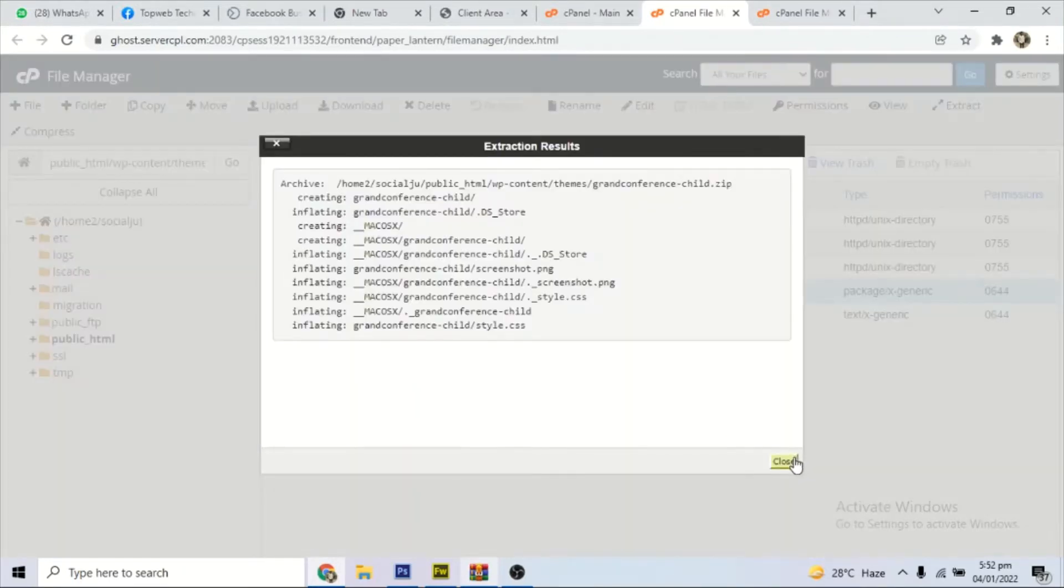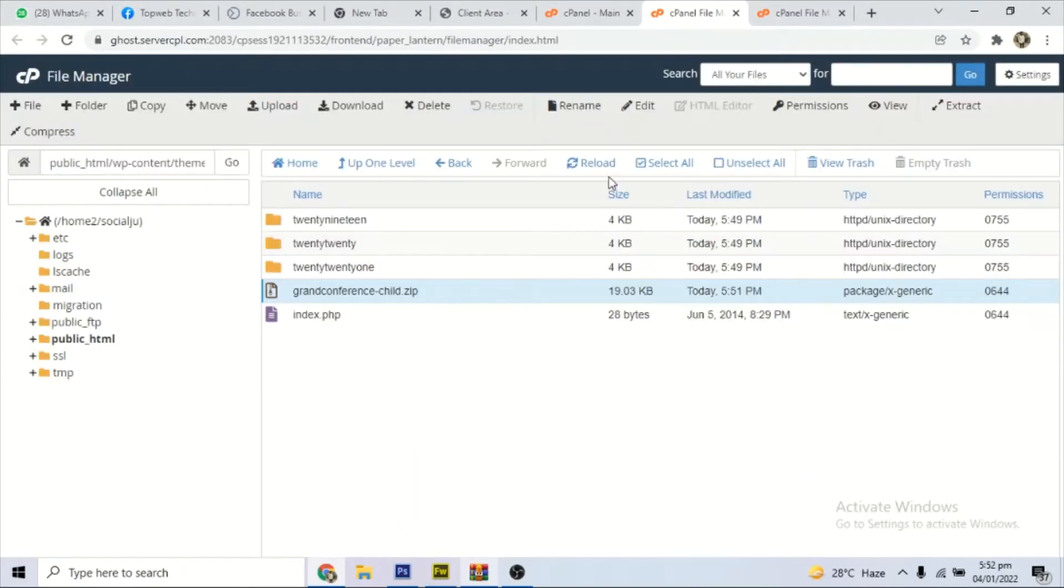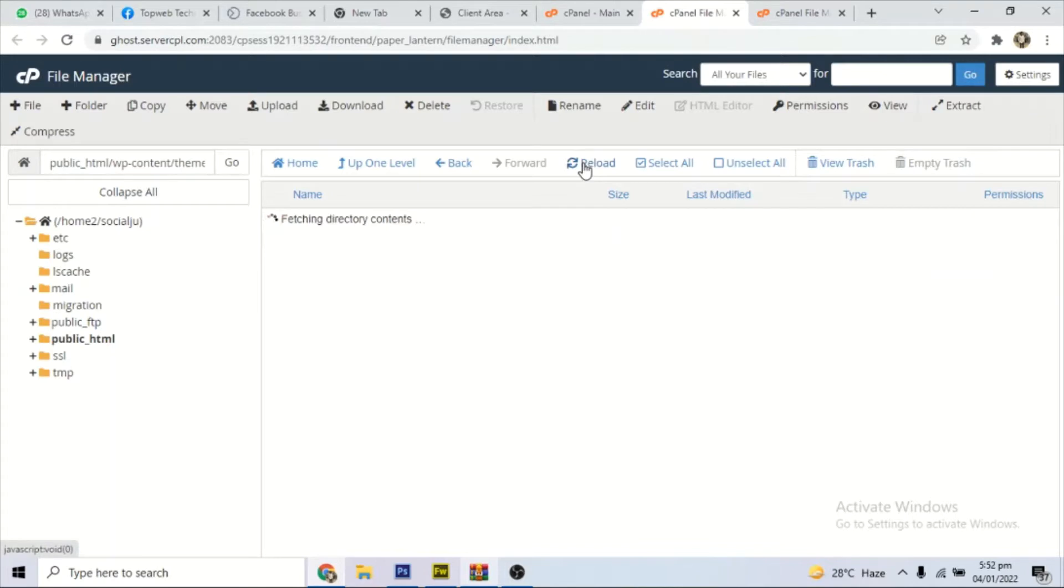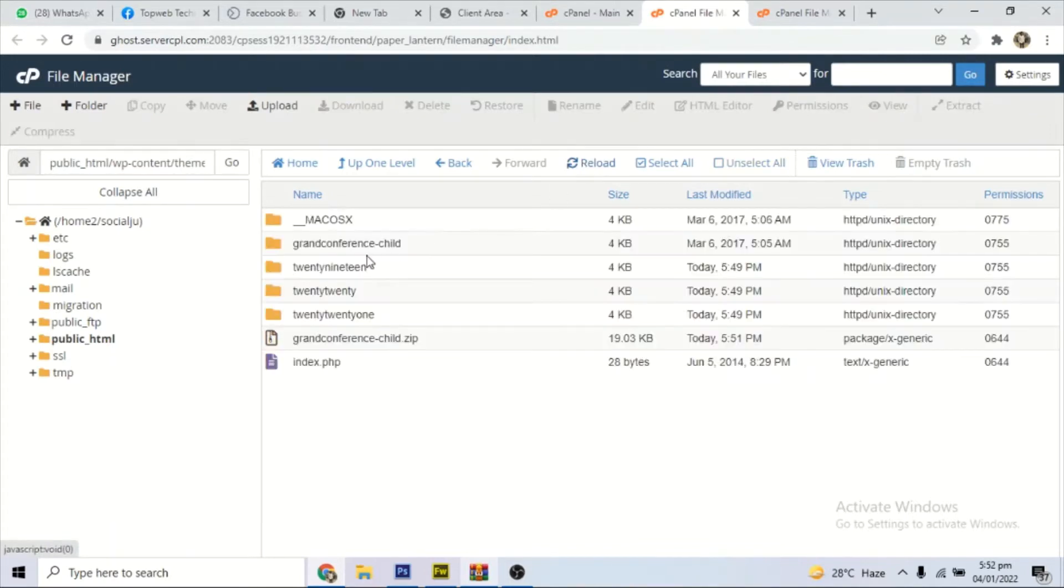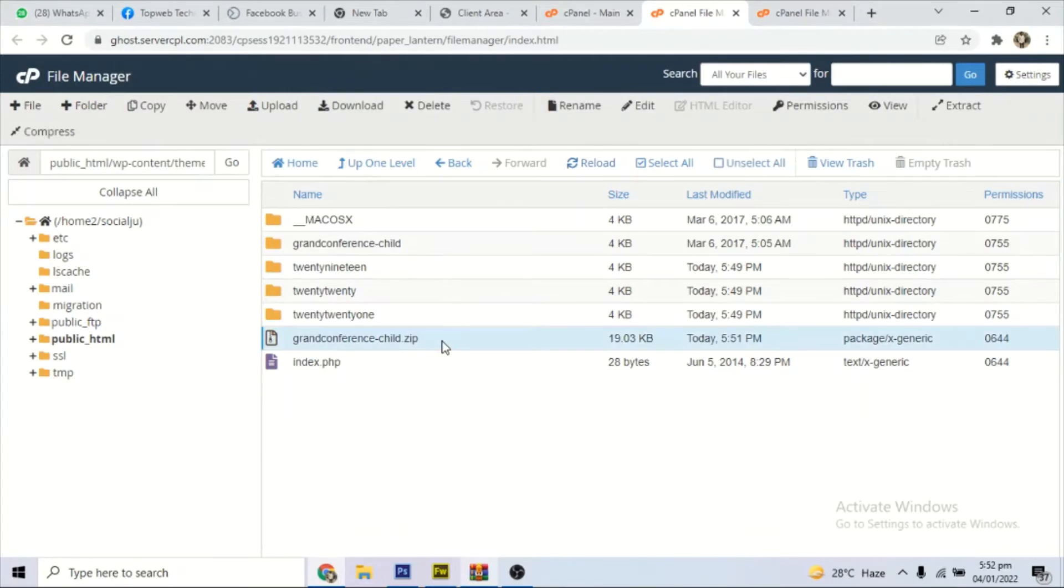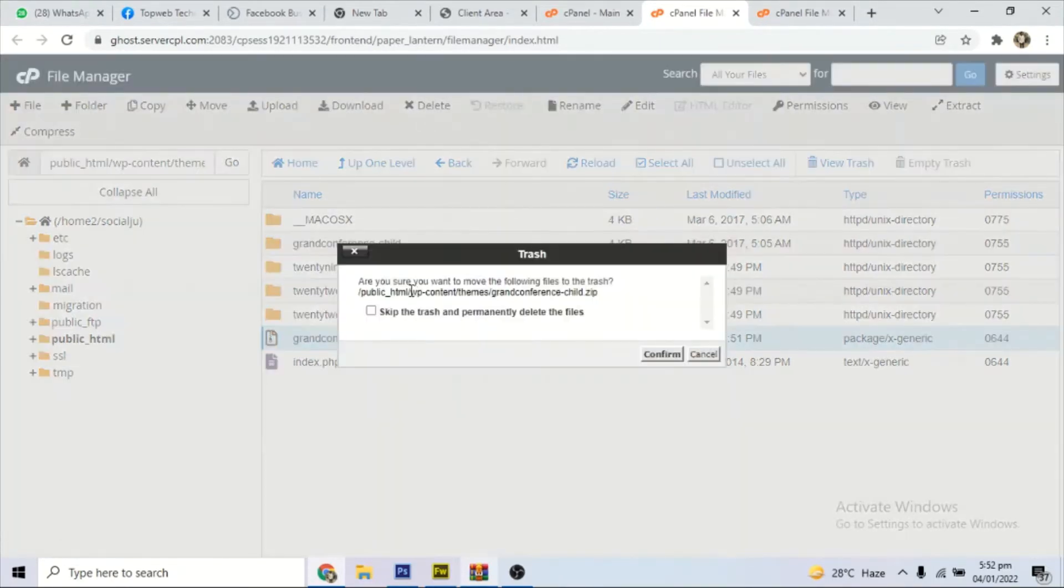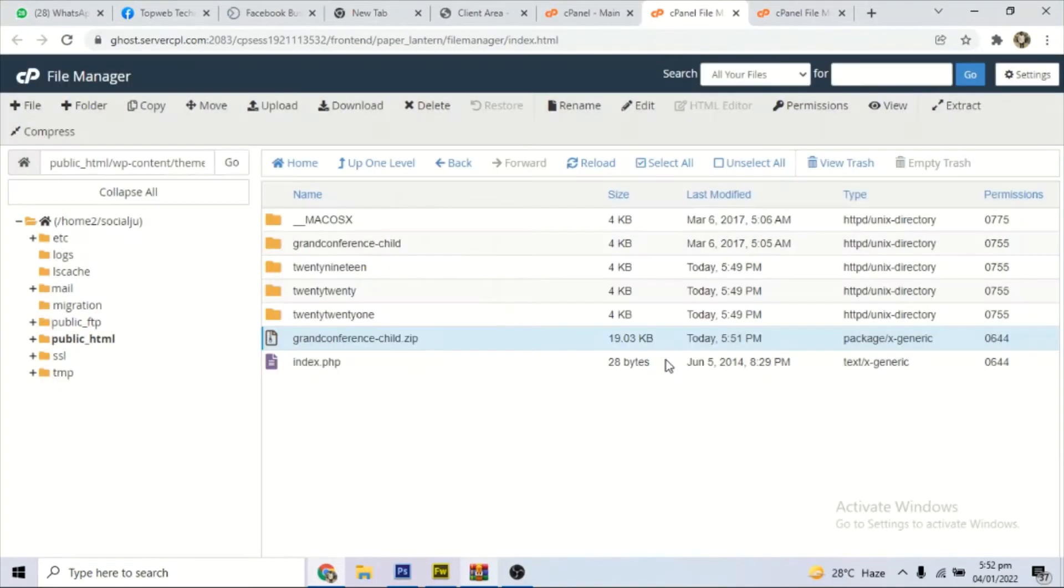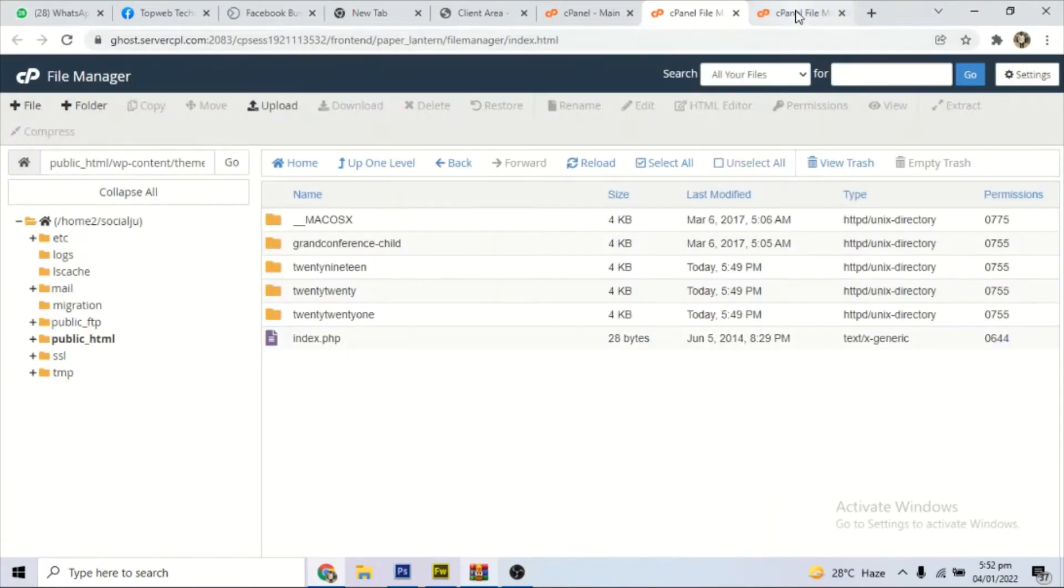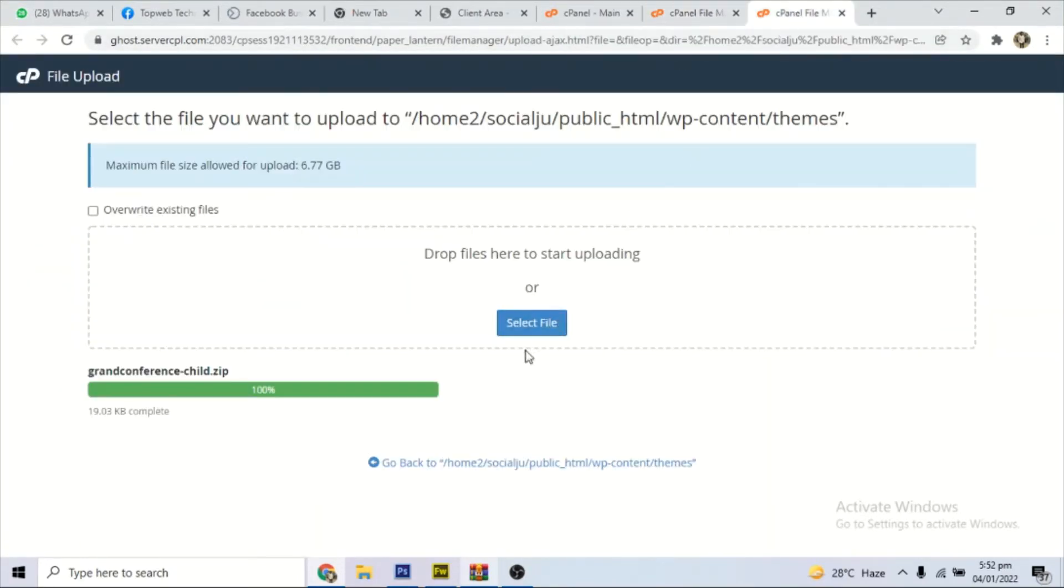Then extract files, and you close. When you refresh again you see the extracted folder here. So what you have to do is to delete the zipped folder. Click and then click delete to delete permanently.